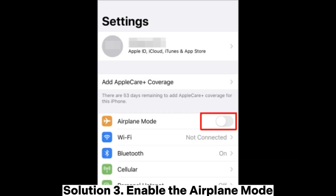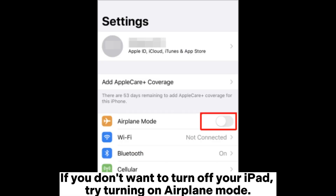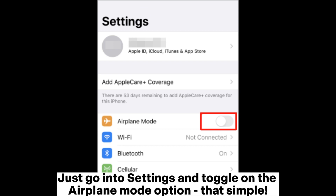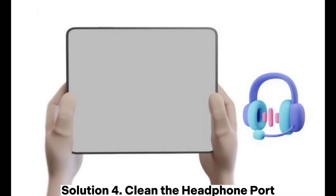Solution 3: Enable Airplane Mode. If you don't want to turn off your iPad, try turning on Airplane Mode. Just go into Settings and toggle on the Airplane Mode option — that simple.